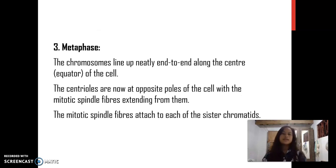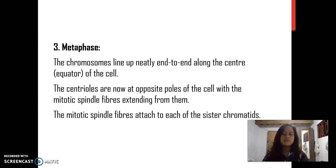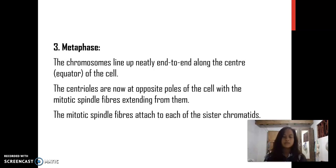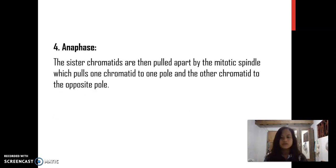Metaphase: The chromosomes line up neatly end-to-end along the center of the cell. The centrioles are now at the opposite poles of the cell, with the mitotic spindle fibers extending from them. The mitotic spindle fibers attach to each of the sister chromatids.